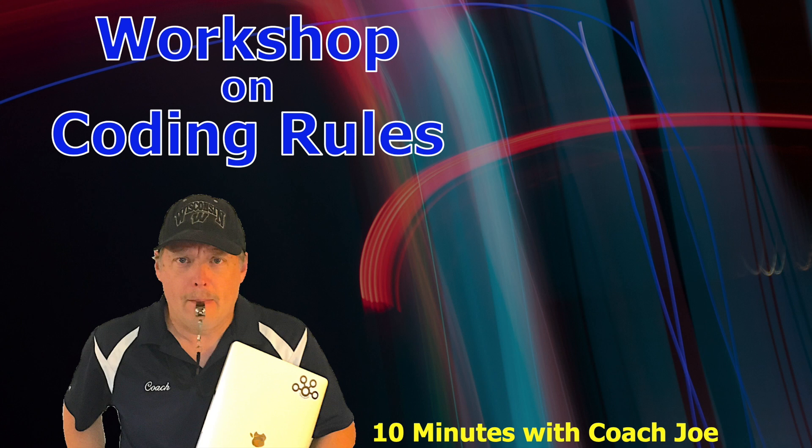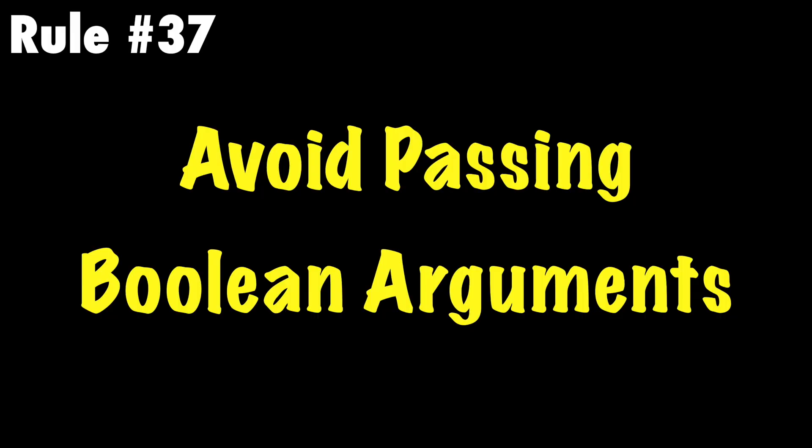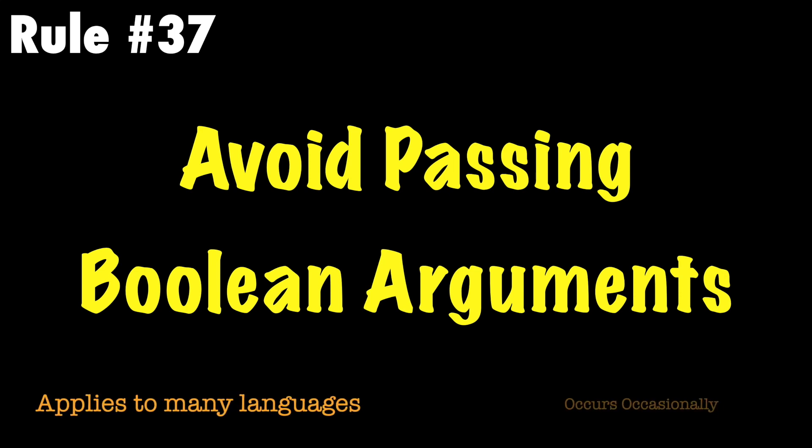Welcome class to a workshop on Coach Joe rules. In this lesson we will review Coach Joe rule number 37 which states avoid passing boolean arguments.